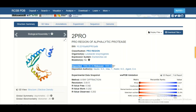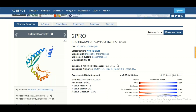At the bottom, you can see the deposit date and the release date of your protein structure. This structure was deposited to the Protein Data Bank in 1998 and released in 1999. The deposit date is when the author submitted the protein structure to the authorities of the Protein Data Bank, and the release date is after the authorities evaluated the structure and found no discrepancies.